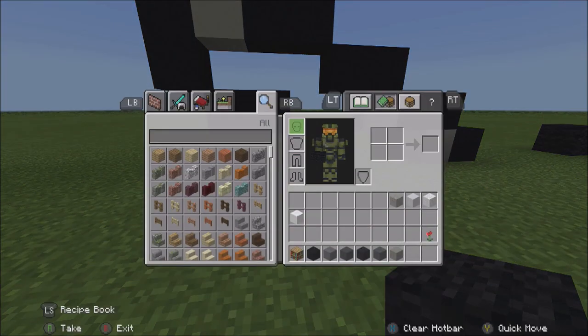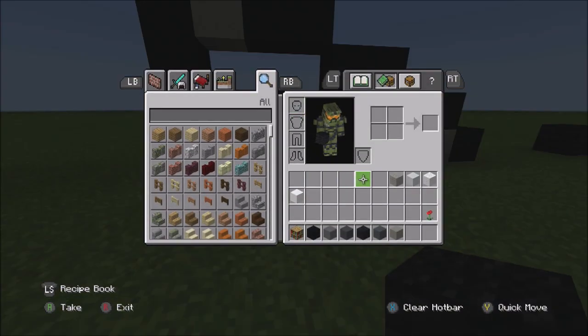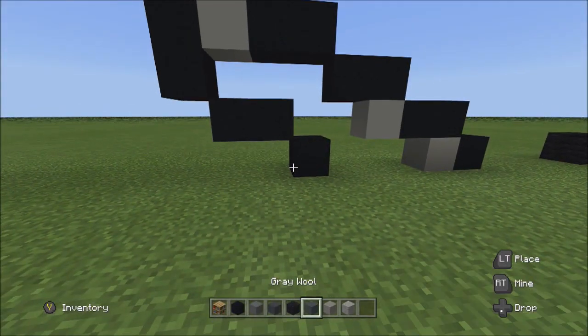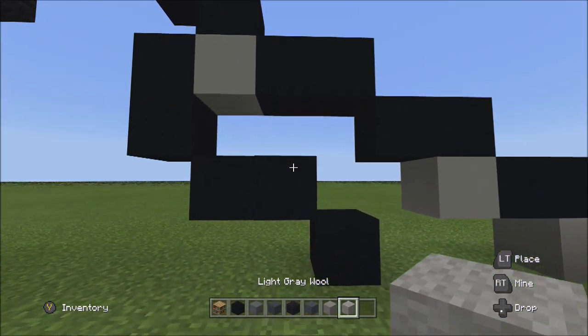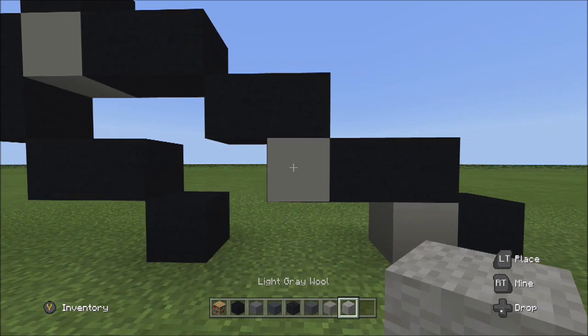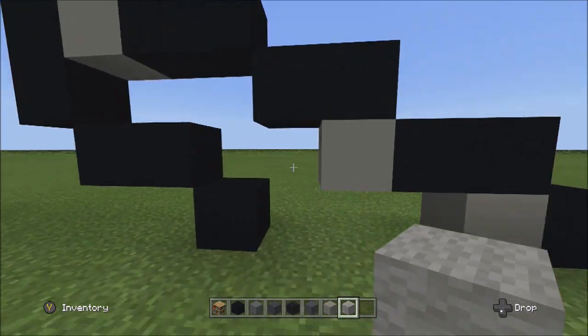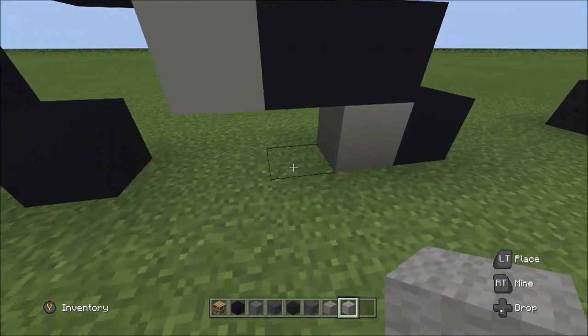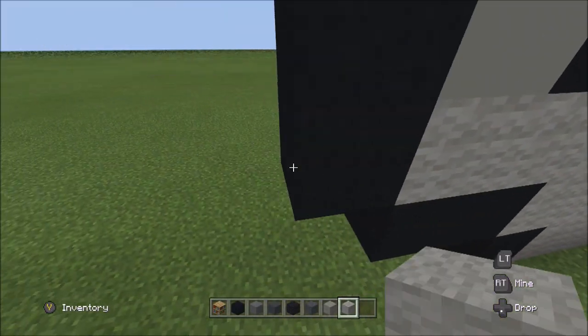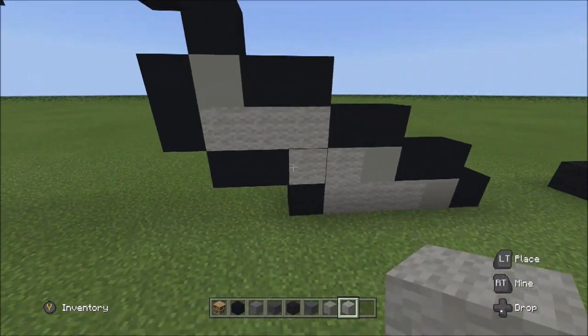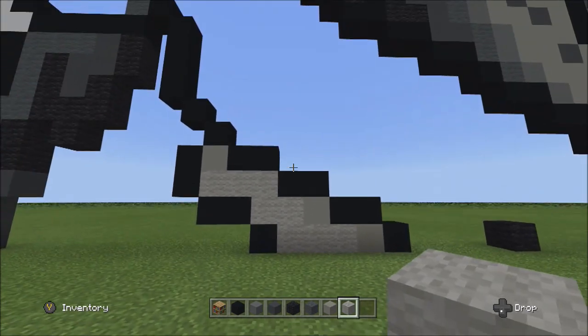Switch to the light gray wool and fill in this empty space with the light gray wool.